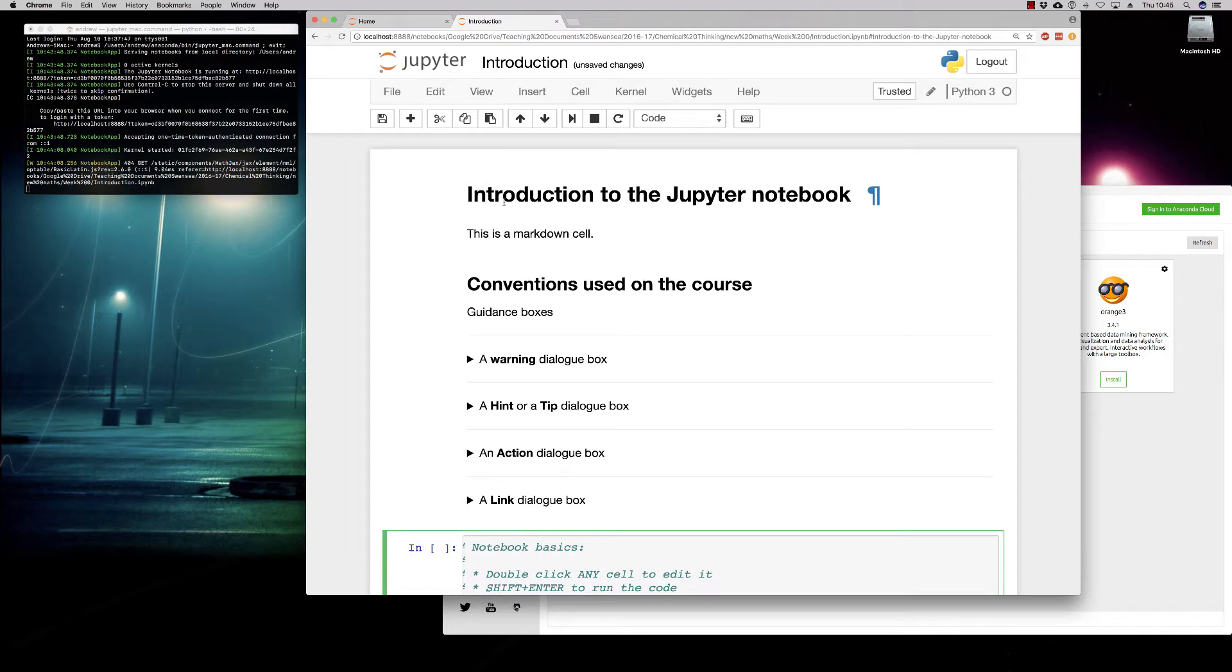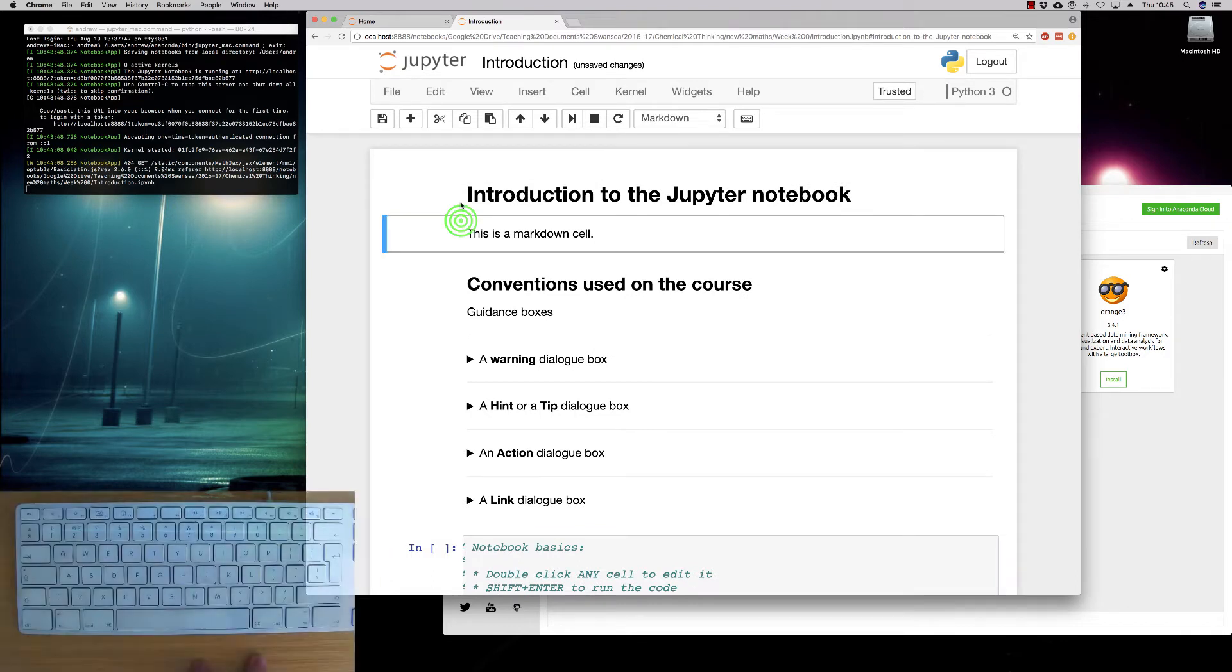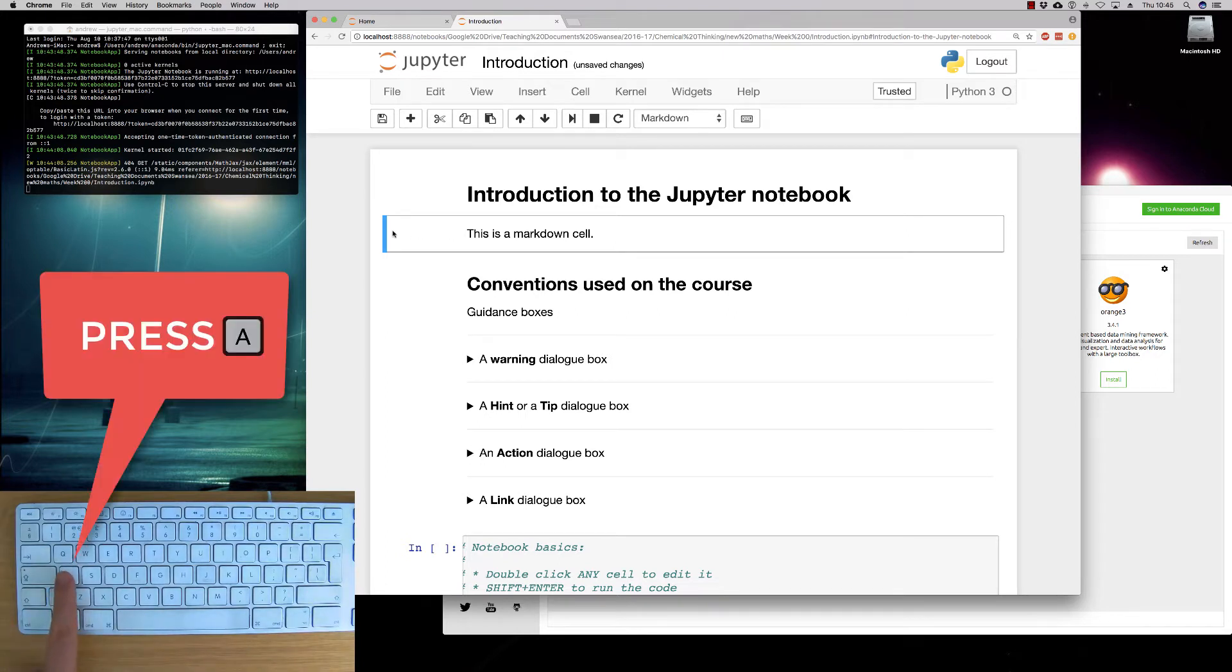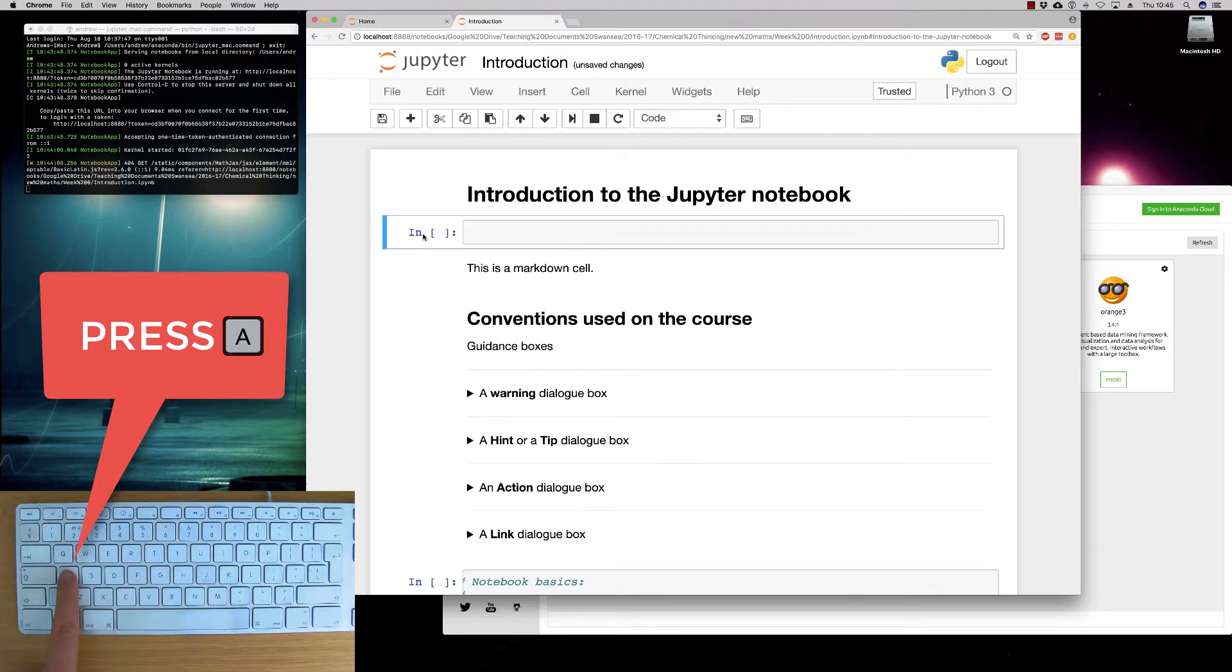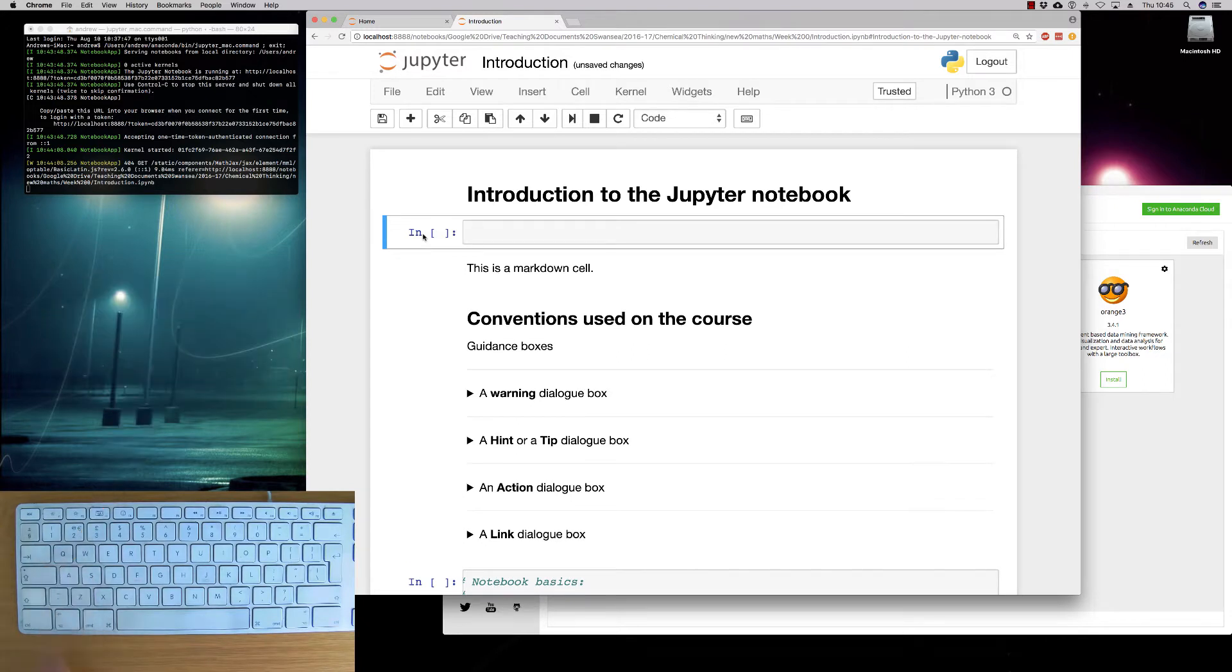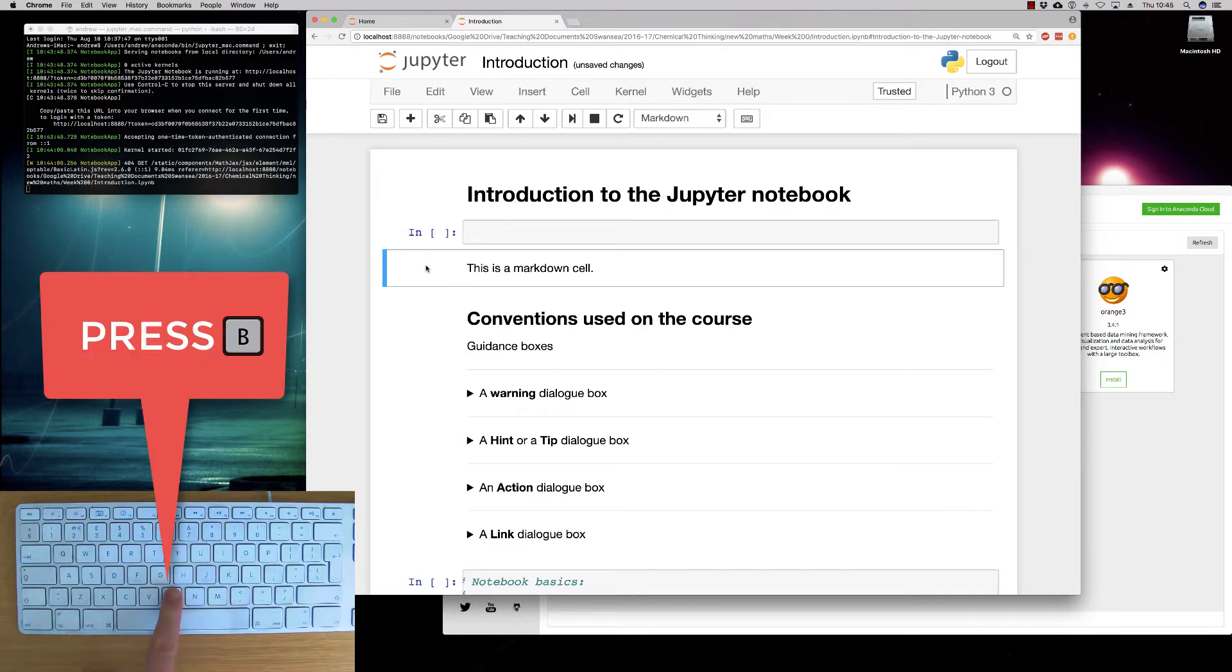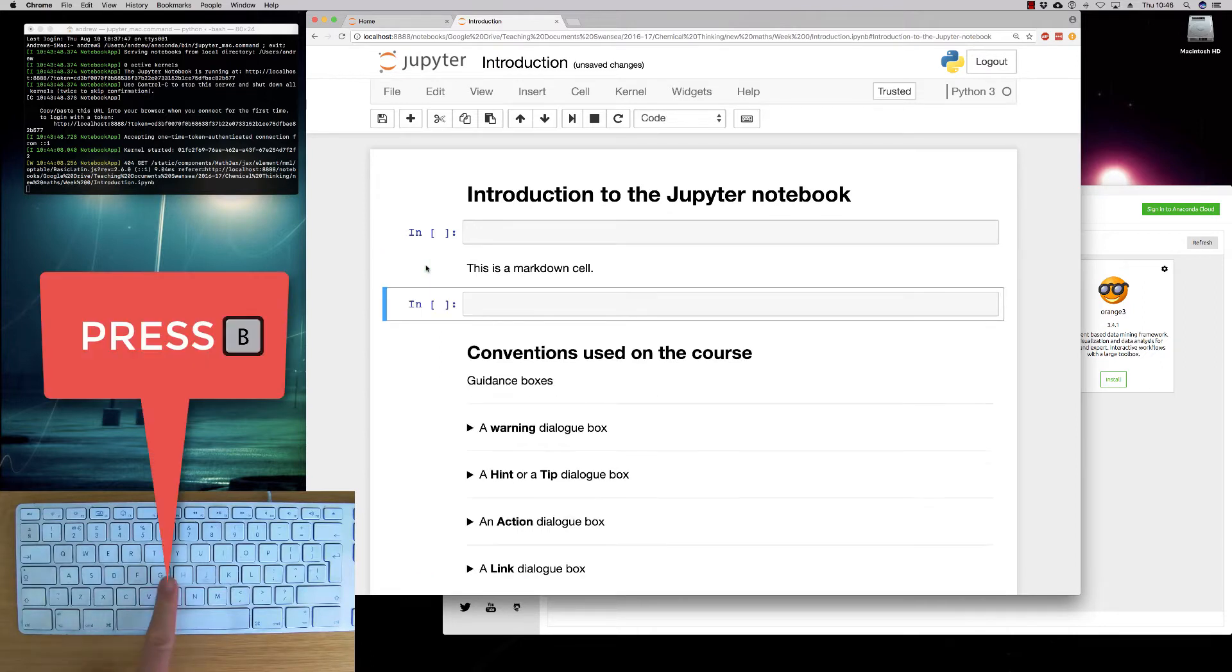We don't have any boxes here, but what we can do is we can add them. So if you want to add a box above, we just select the cell on the left here and press the A key. This will add a cell above the selected cell. If you want to add a cell below, we press the B key. And this creates the cells that we need to work with.